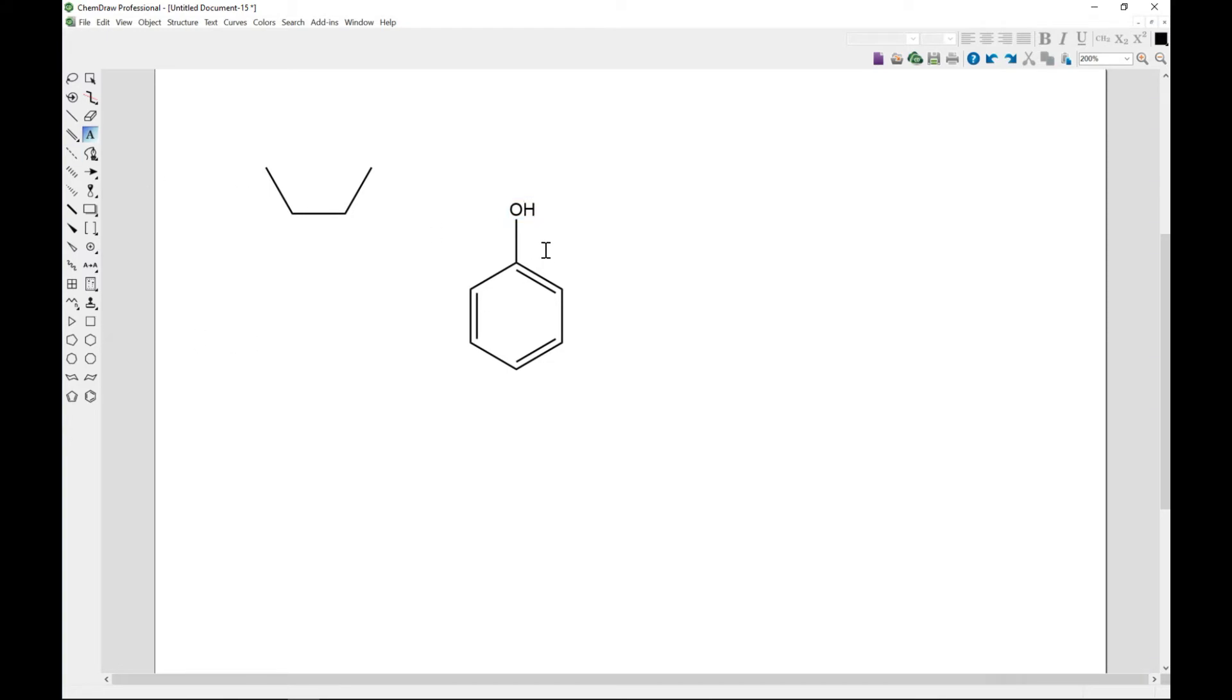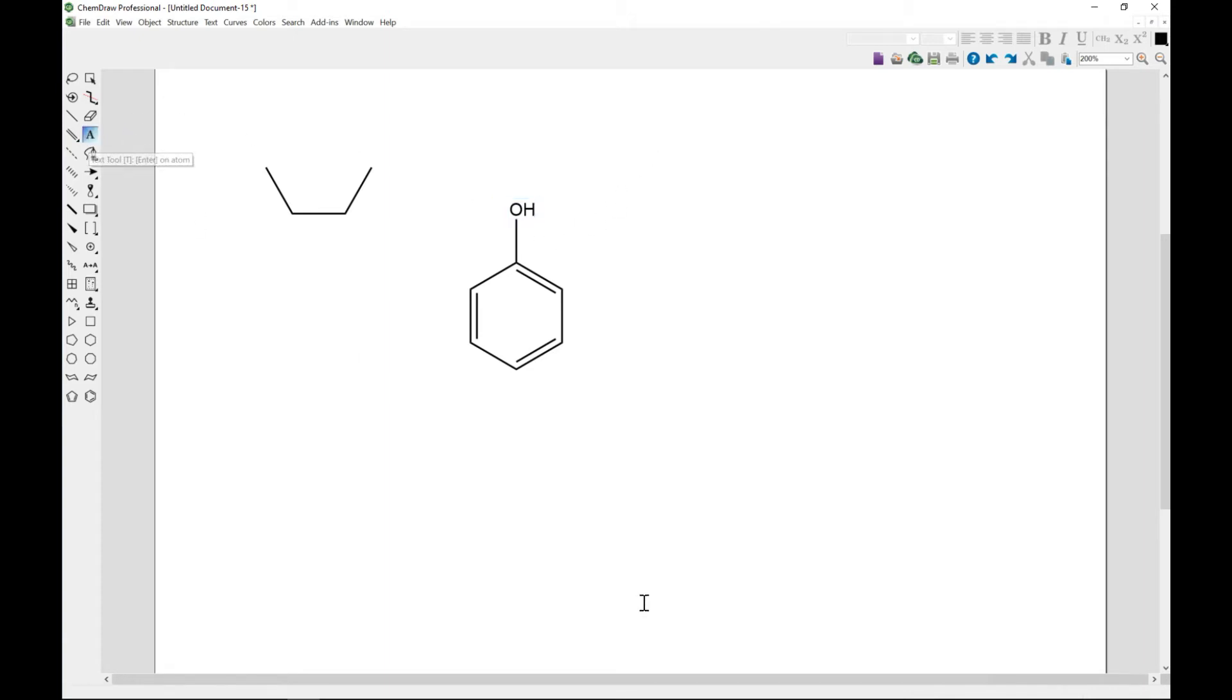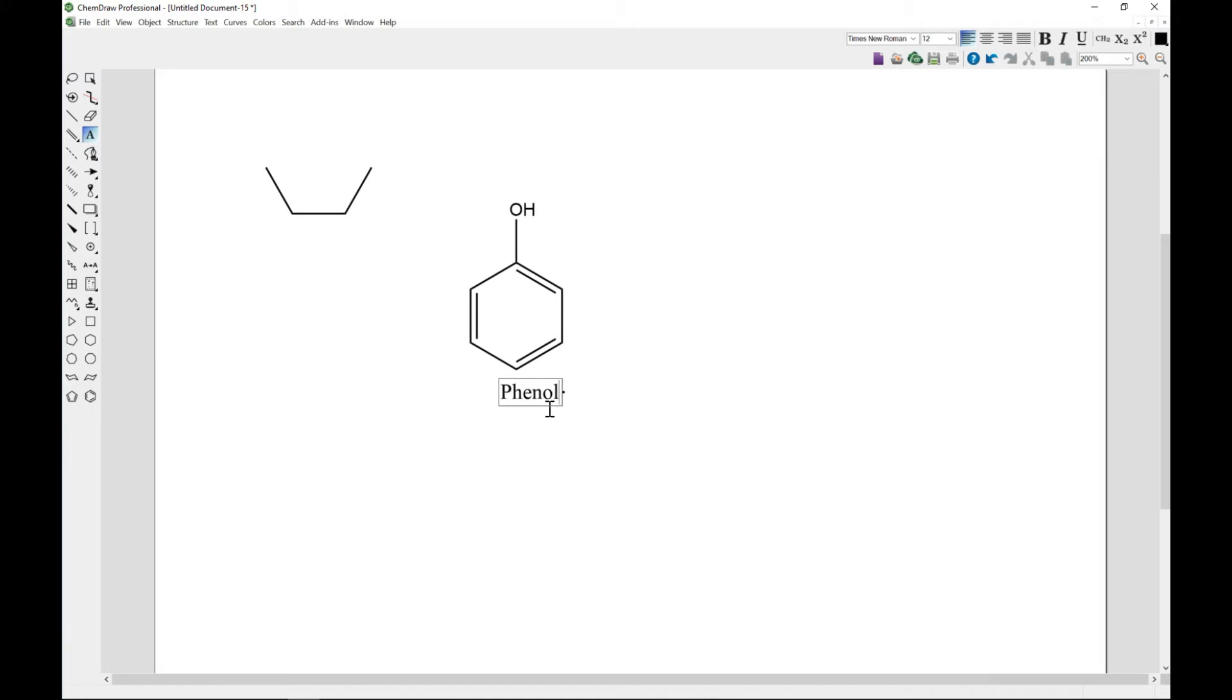Now if you want to add captions to your structures, it's the same. You just have to come to text and then select the part that you want to caption and just type phenol. There you go, and click outside to complete that.